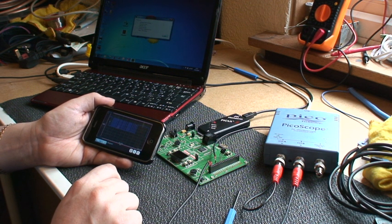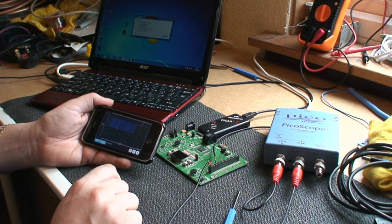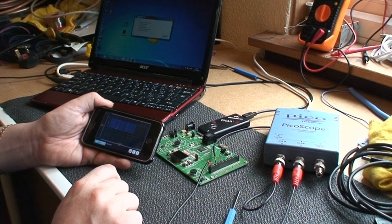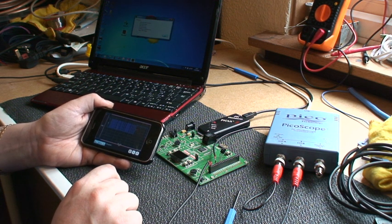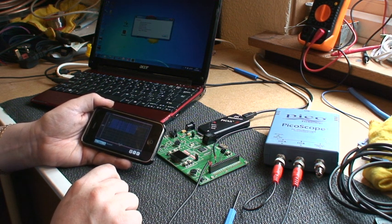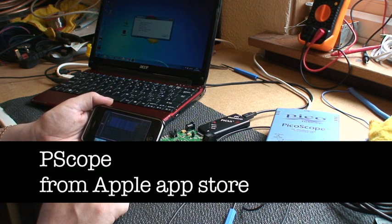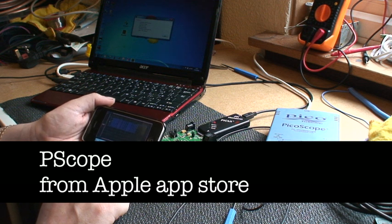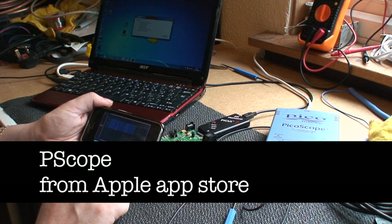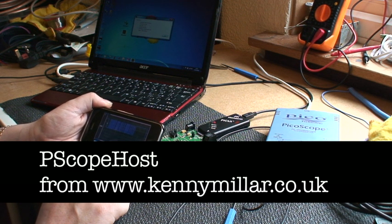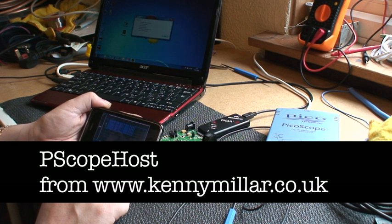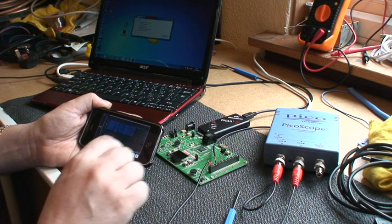Well good luck! I hope you enjoyed this little presentation. Remember you can download the PScope application for your iPhone from the App Store and you'll also need the PScope host application which you can get from www.kennymiller.co.uk. Thanks again!